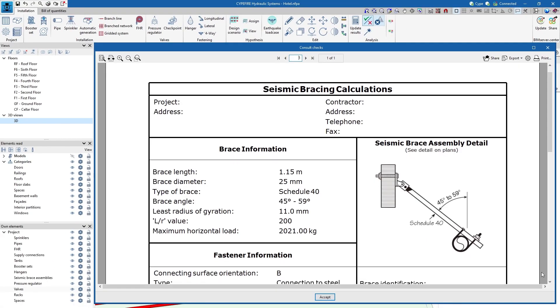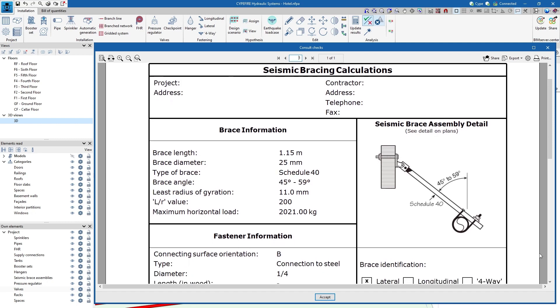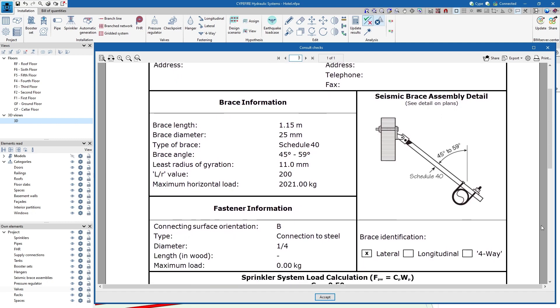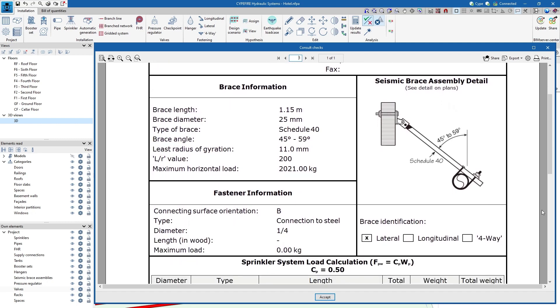It also carries out a series of specific checks on the analysis of the seismic supports.